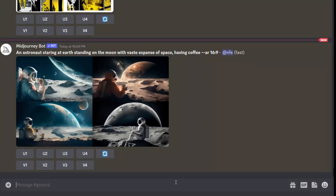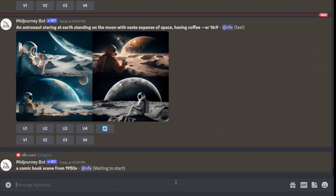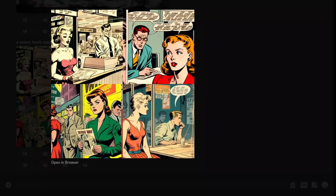Midjourney is a great tool, but it's really hard to get something specific with it. We will start with a very general prompt — a comic book scene from the 1950s. Let's see what Midjourney comes up with. Here are the results. It looks pretty neat and it does look like a comic book, but I think we need something more specific.